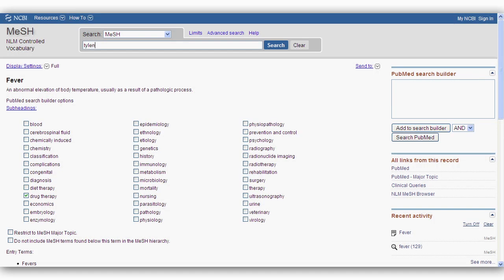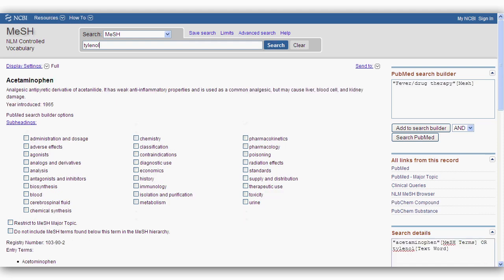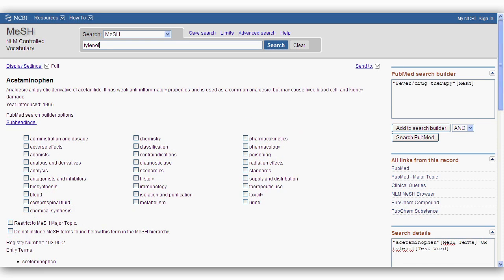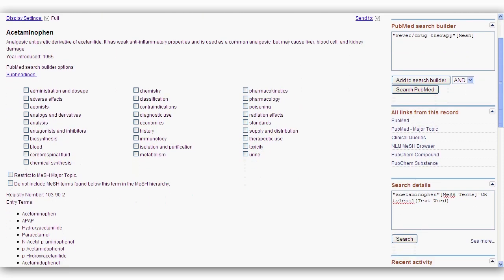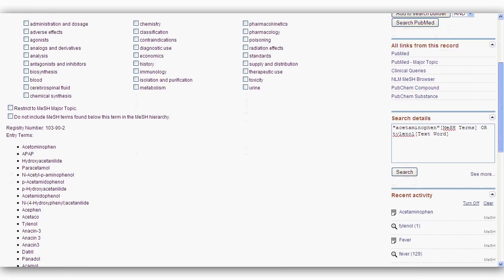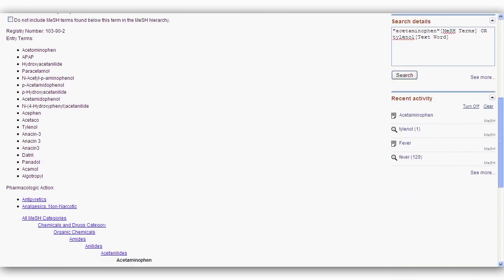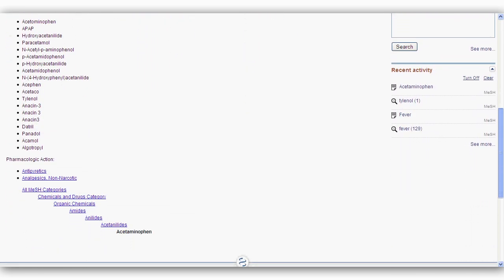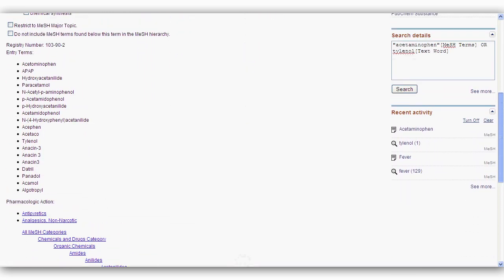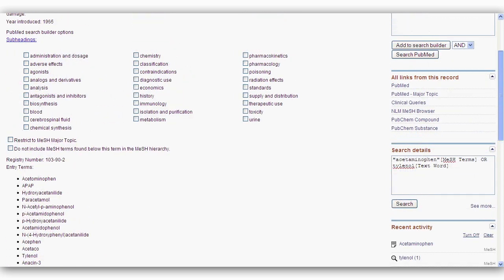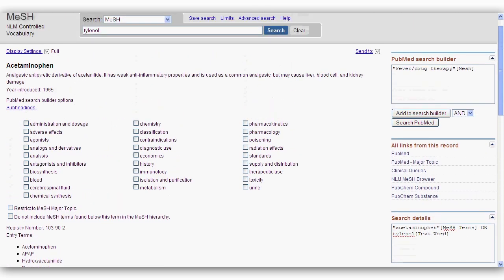Now follow the same process with your next two terms, Tylenol and Motrin. Notice the MeSH for Tylenol is acetaminophen. There is a non-comprehensive list of synonyms that will be included in your search. I will choose the subheading Therapeutic Use, then add the term to the search builder.